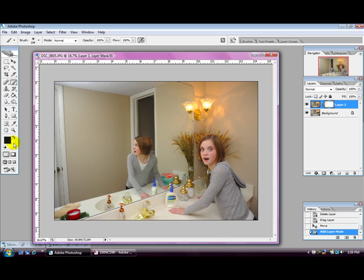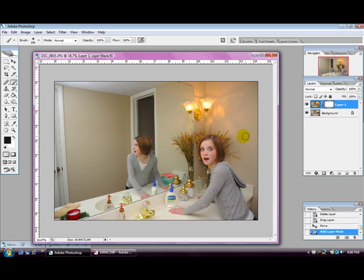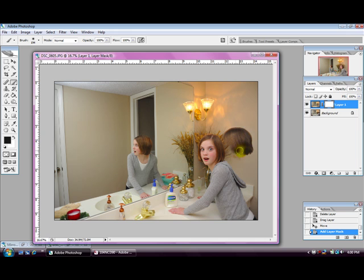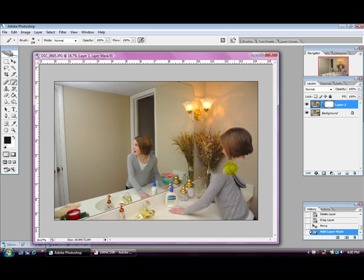I'm going to show you what this does by changing from black to white. When you have black selected and using the brush tool and you have your layer mask selected right here, as you color through, you'll start bringing the back picture through to the front. What you're doing is scraping off the front layer and letting the back layer show through.